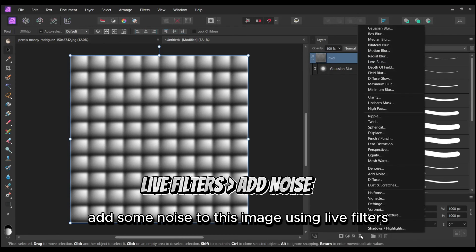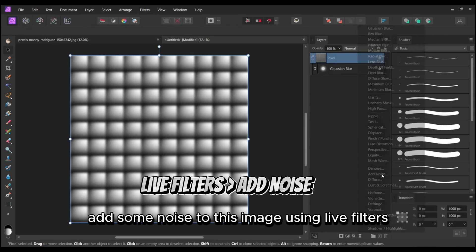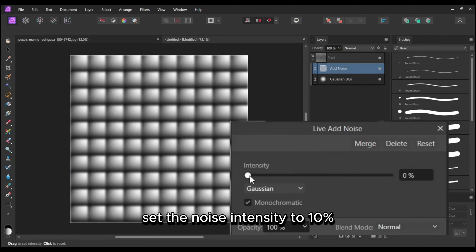Add some noise to this image using live filters. Set the noise intensity to 10%.